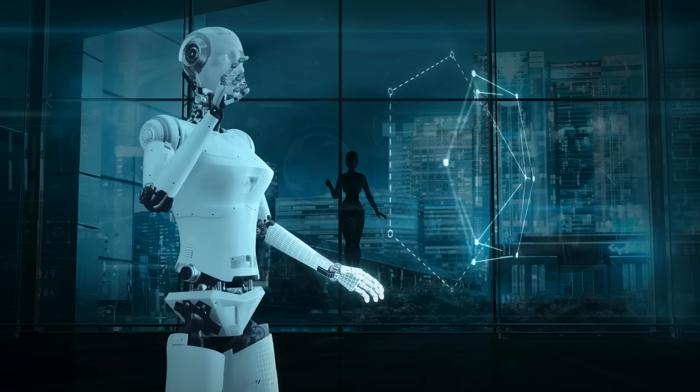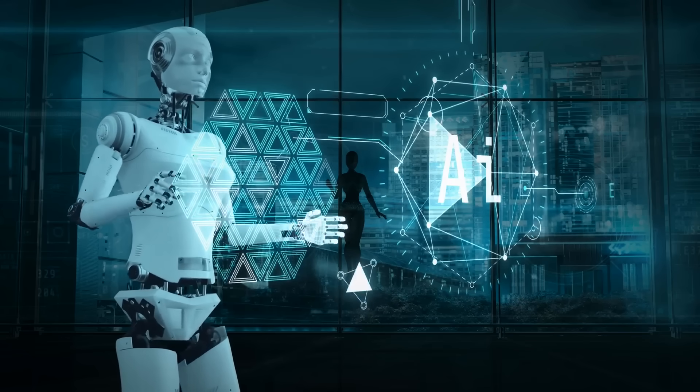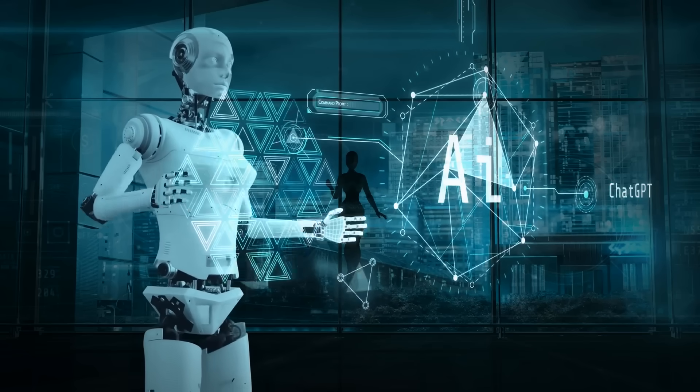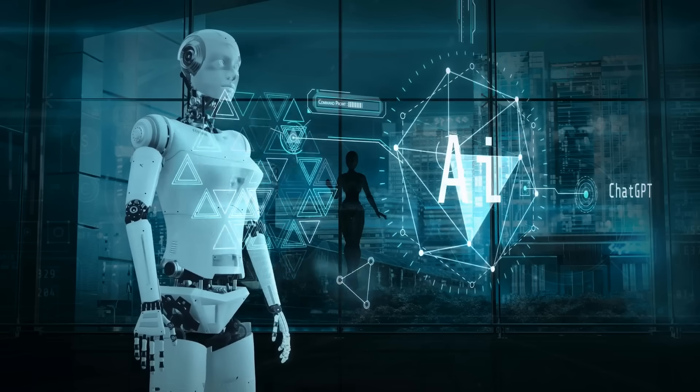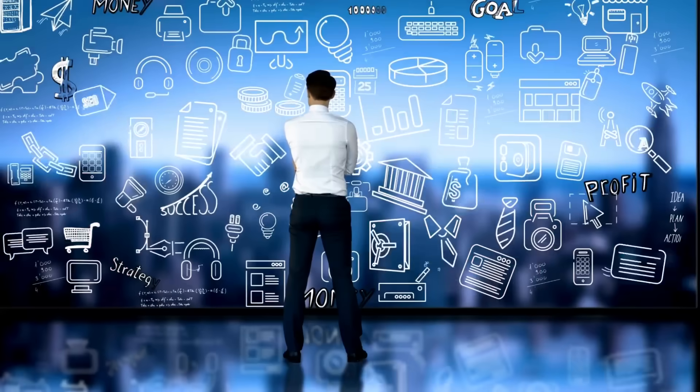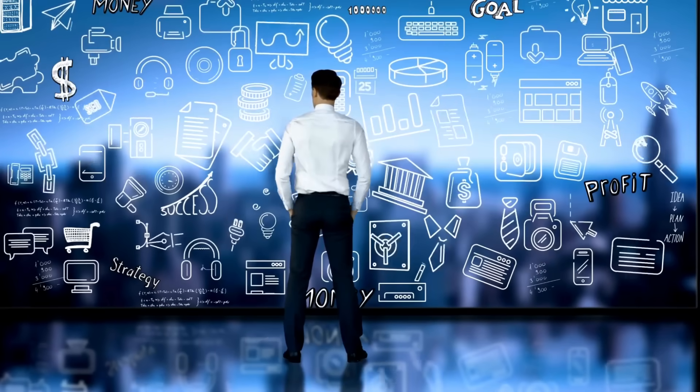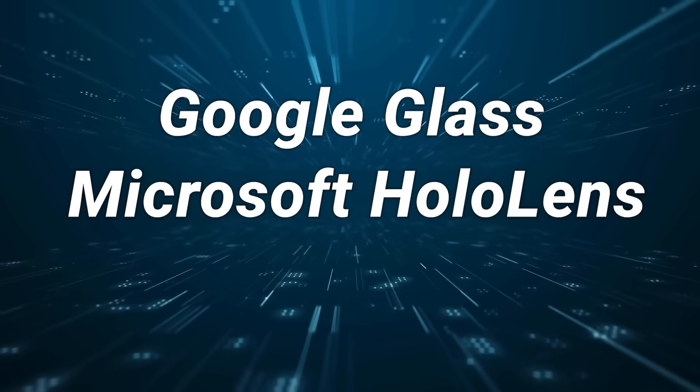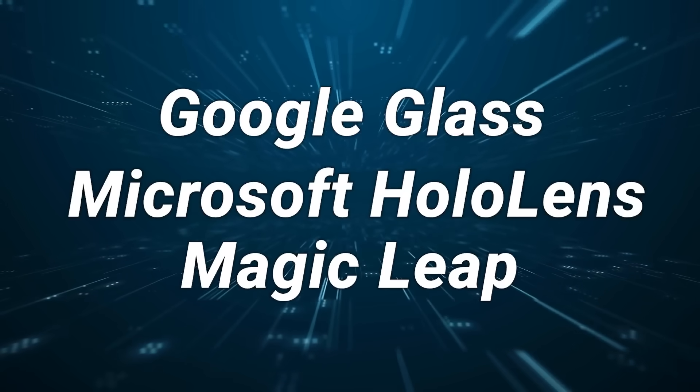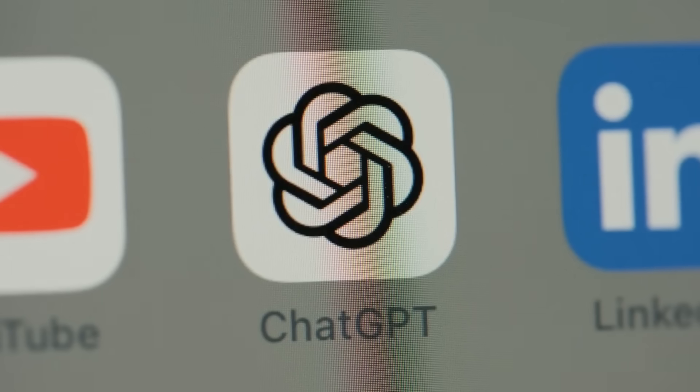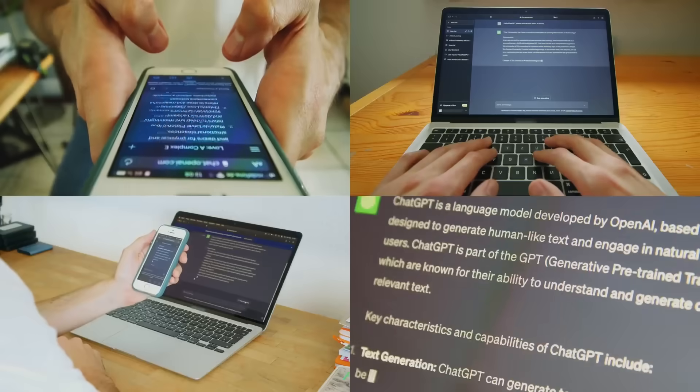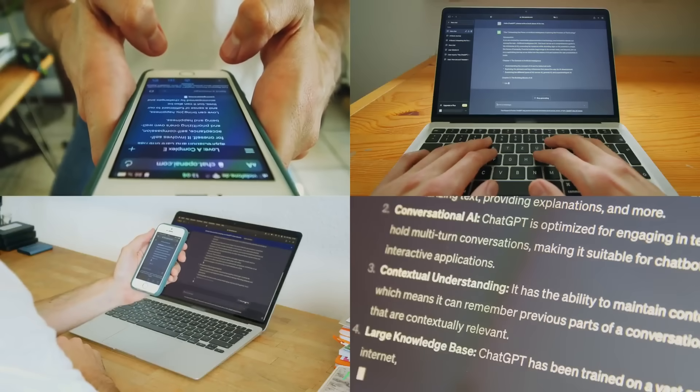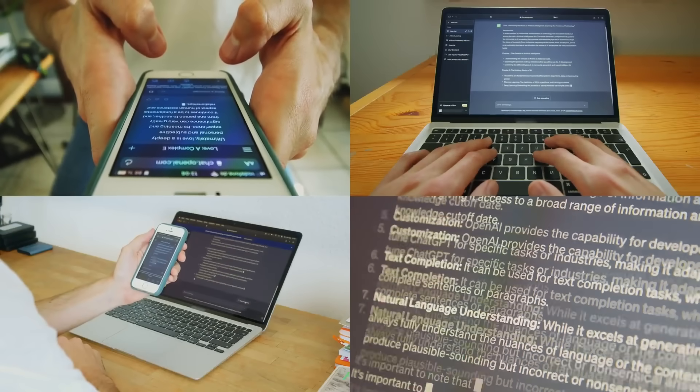Look, I want this to work. The idea of ambient AI that just understands your context and helps without you having to pull out your phone sounds amazing. And while companies have tried and failed at this before, Google Glass, Microsoft HoloLens, Magic Leap. If anyone can crack the code, it's this team. You've got Johnny Ive, who has never designed a product that people didn't want to use, paired with ChatGPT, the first AI that actually works reliably for millions of people. That's a pretty powerful combination.